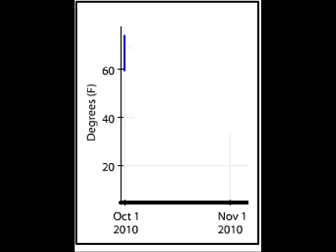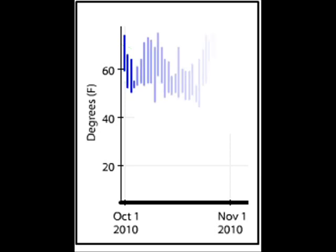Now let's draw a line between them. There — now we've graphed weather. Let's do that for a couple of days. Interesting. It is not the same every day. Some days are warmer than others.